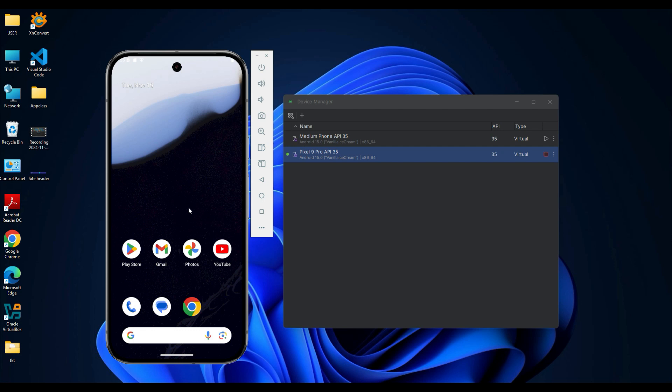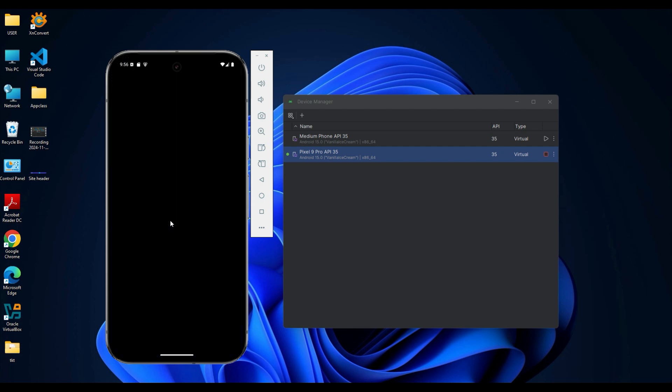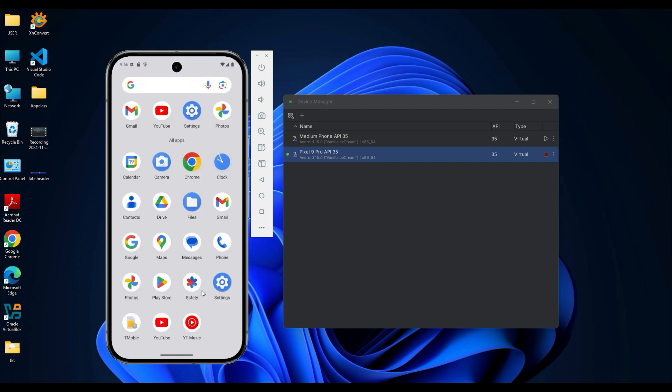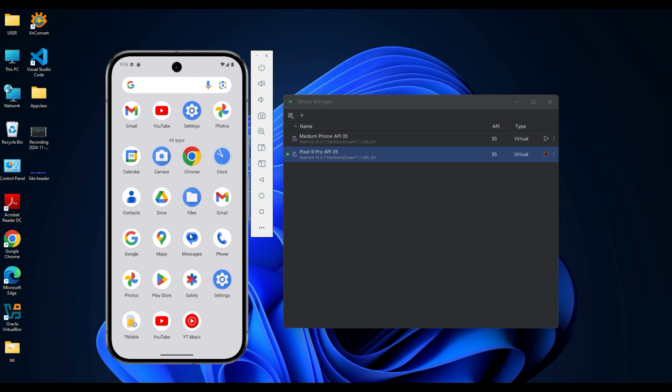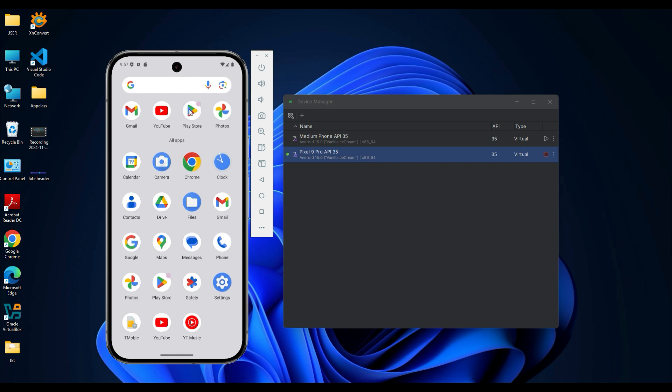You can now open apps like Google Play Store to install new apps, or you can also open YouTube to watch videos.